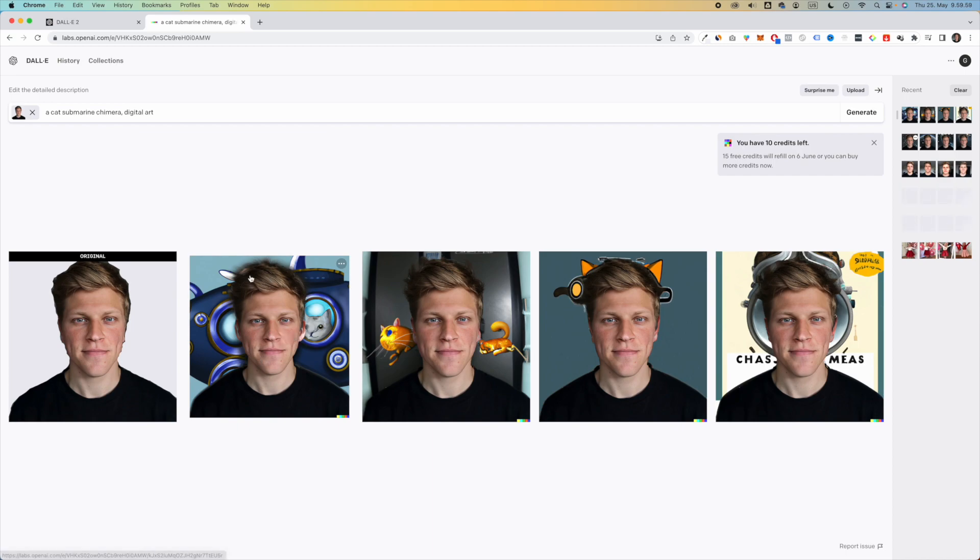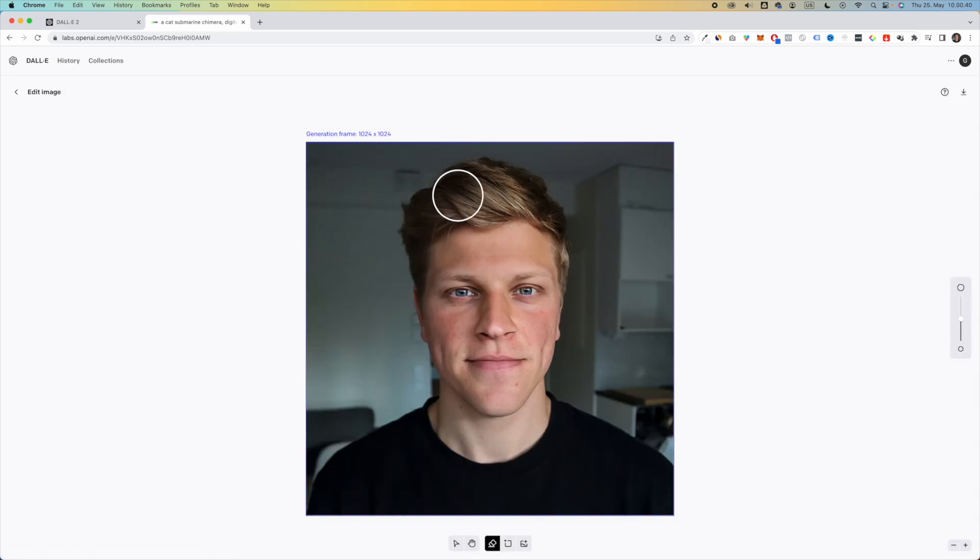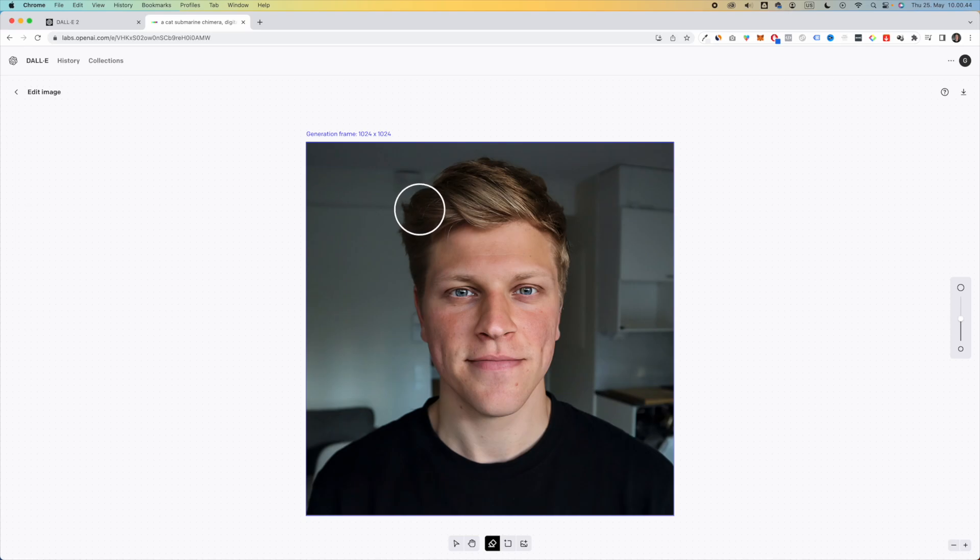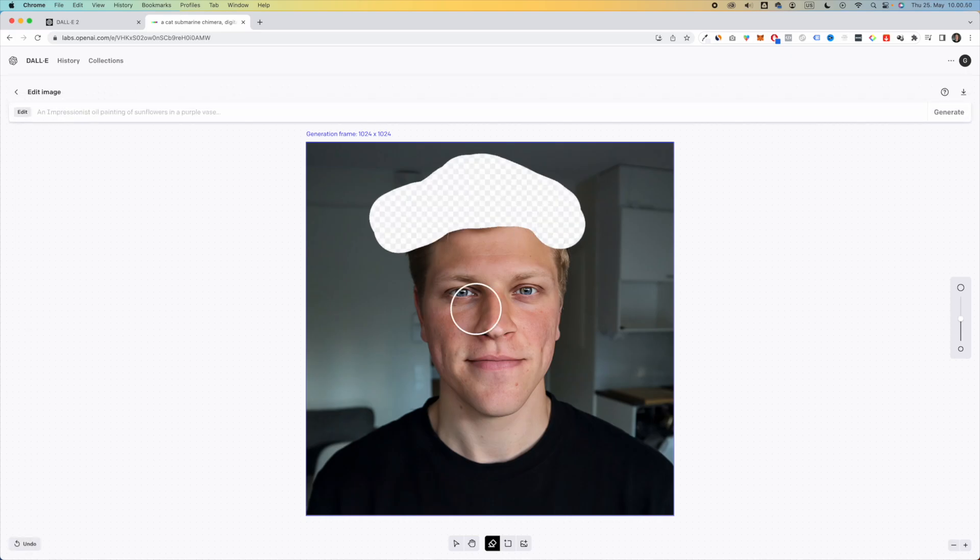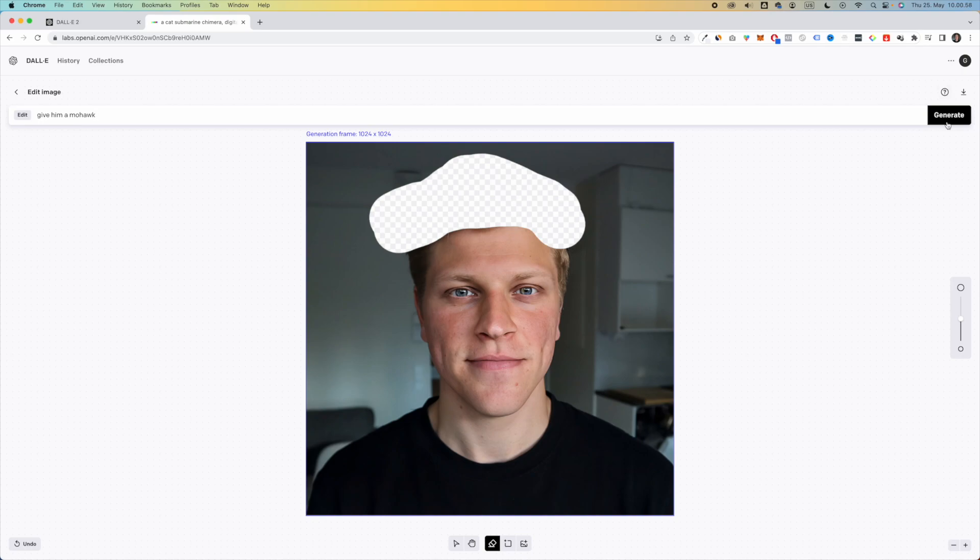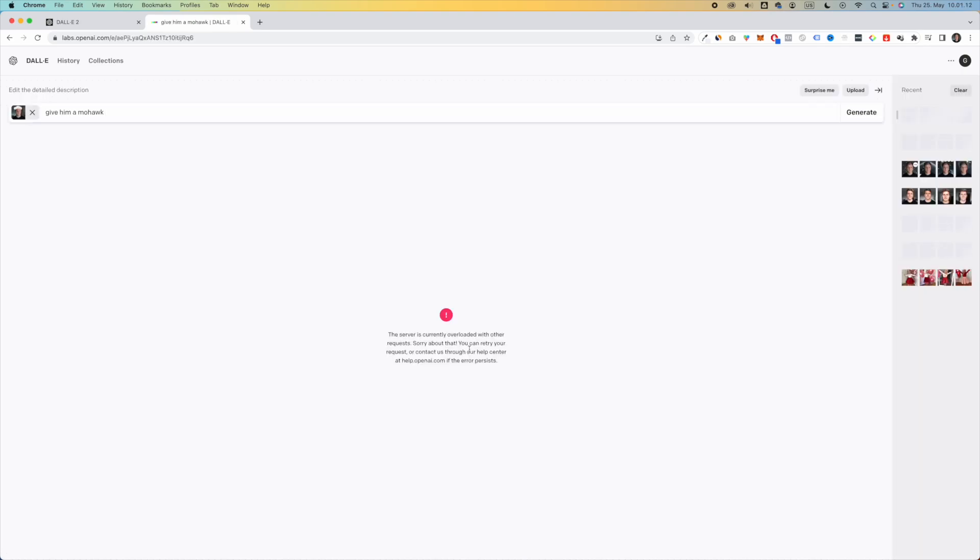I like this one, me with a submarine. Now let's say that I also want to change my haircut, right? So let's say that I want to maybe give myself a mohawk. So what I can do is I can remove this part here and I can say, give him a mohawk, and then I can generate.